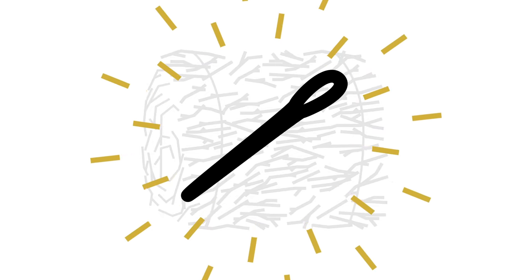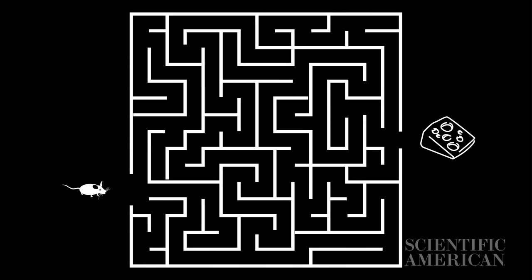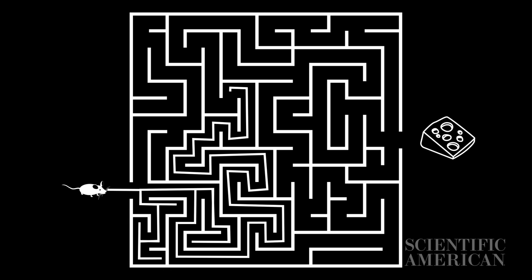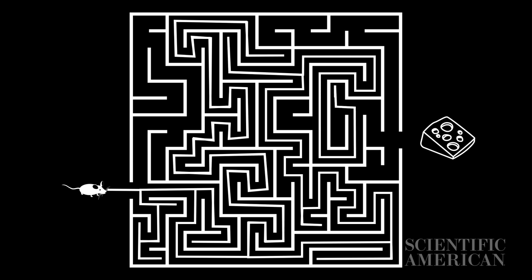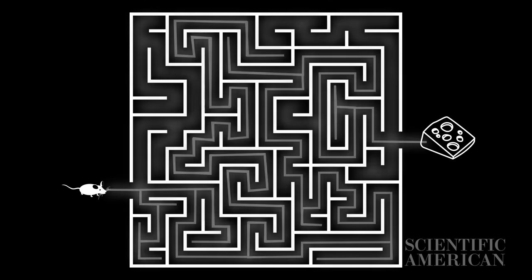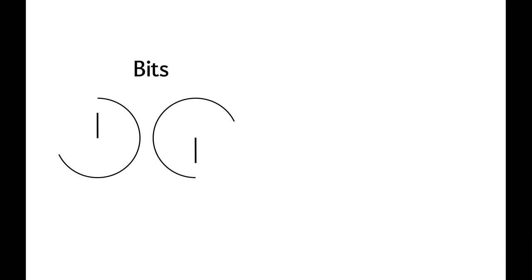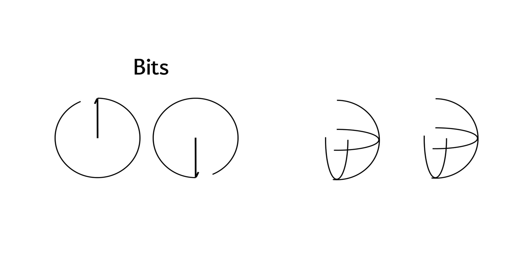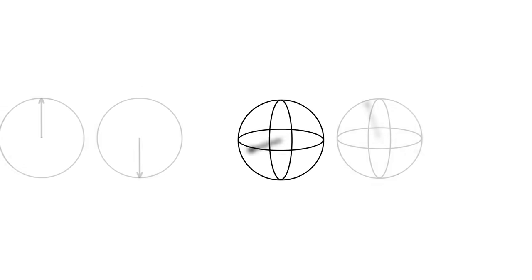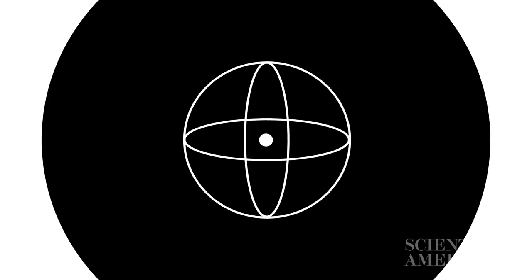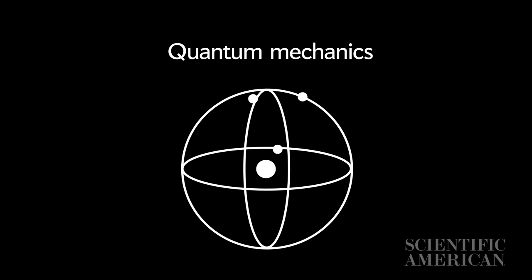If you think of a computer solving a problem as a mouse running through a maze, a classical computer finds its way through by trying every path until it reaches the end. What if, instead of solving the maze through trial and error, you can consider all possible routes simultaneously? Quantum computers do this by substituting the binary bits of classical computing with something called qubits. Qubits operate according to the mysterious laws of quantum mechanics, the theory that physics works differently at the atomic and subatomic scale.